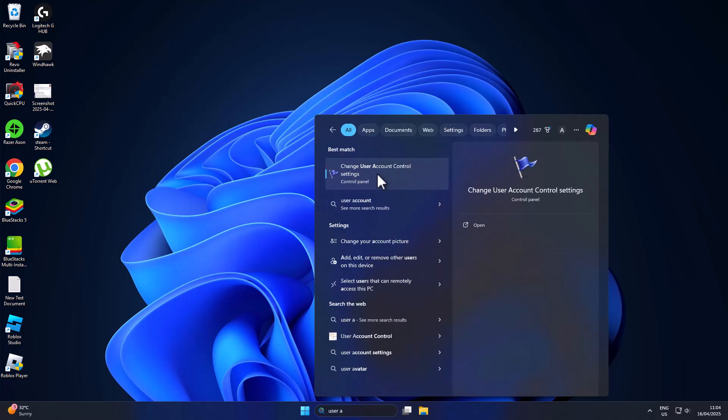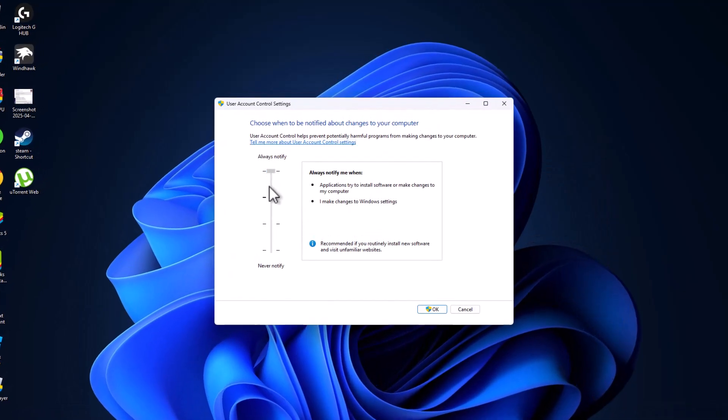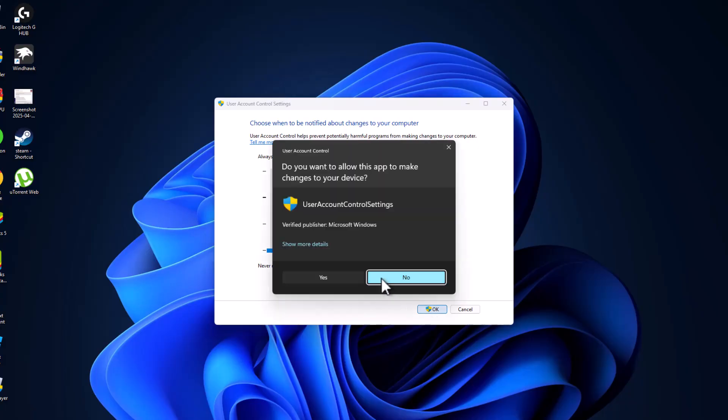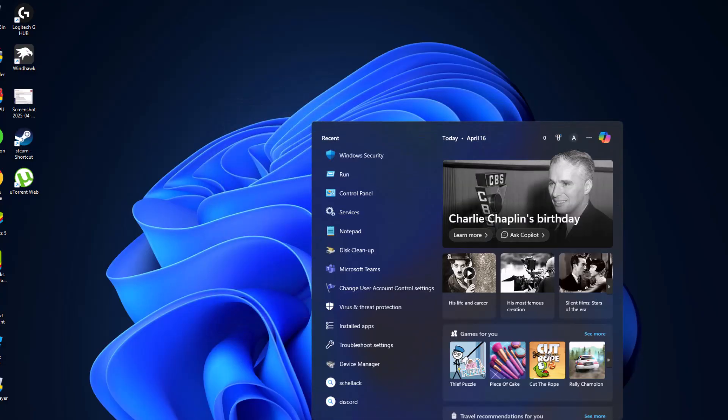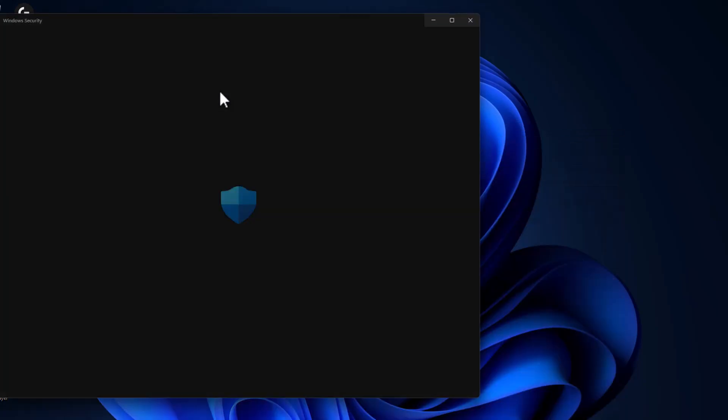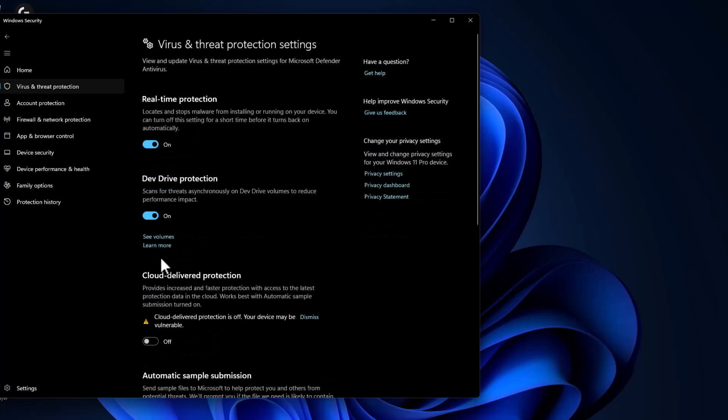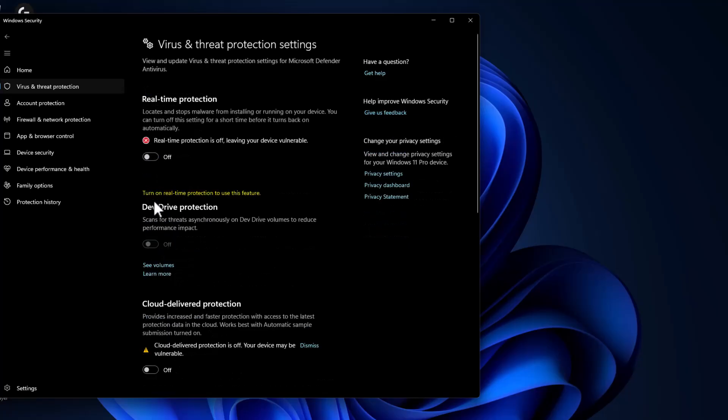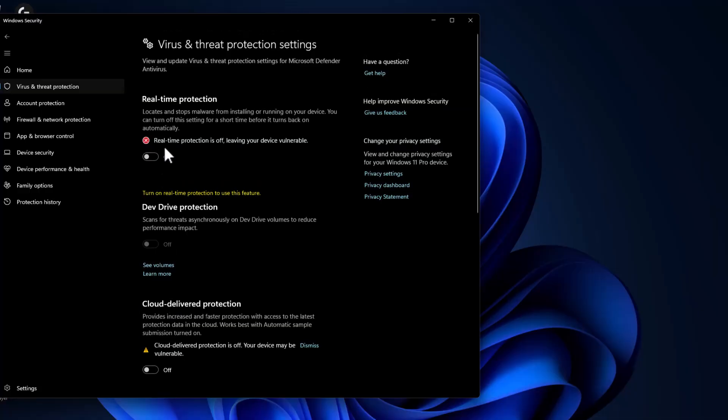Click on the settings, drag this to never notify, and click OK. Select yes and save changes. Now go to the search menu and type virus and threat protection. Click on it, select manage settings, and turn off everything listed on this page. After turning these off, you just need to turn them back on after the game installation is done.